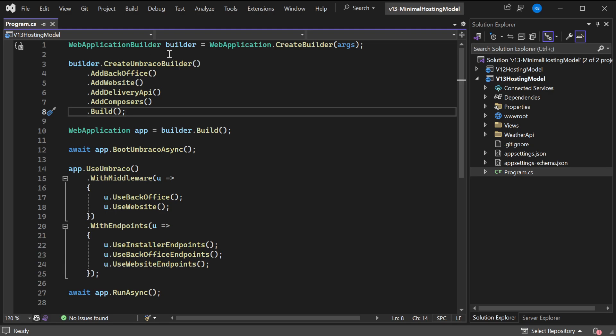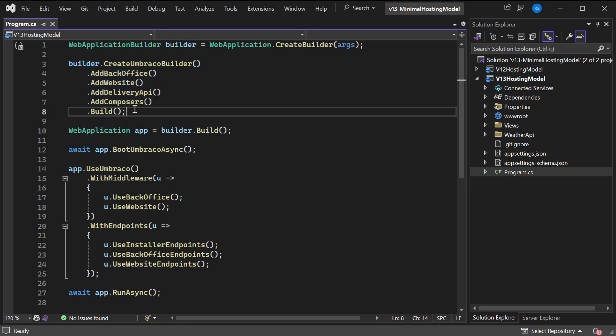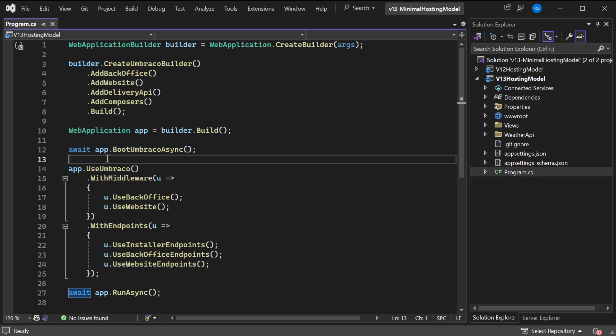Then once that is done and every service is configured, our app is built and then we have a web application. Something that is new is BootUmbracoAsync in the background. The description says it's starting the service runtime to ensure Umbraco is ready for middleware to be added.